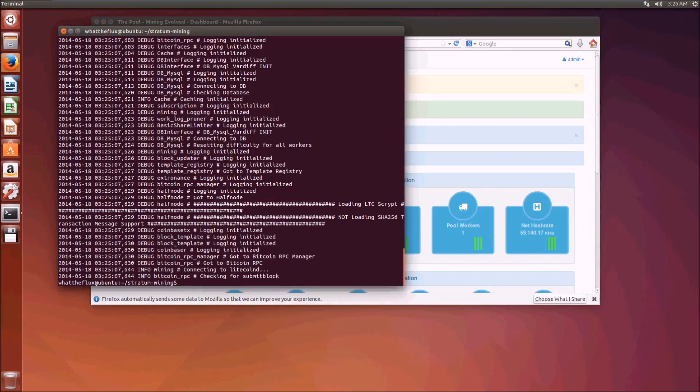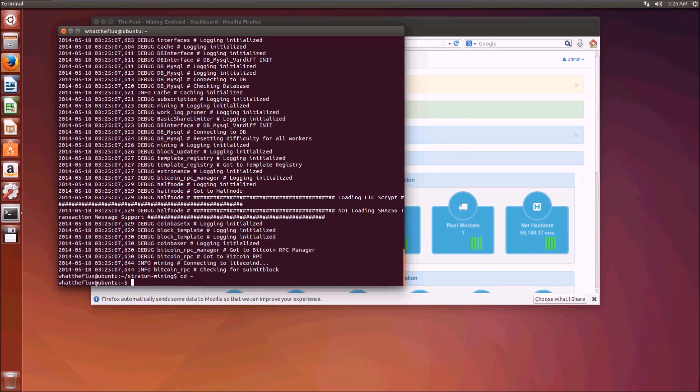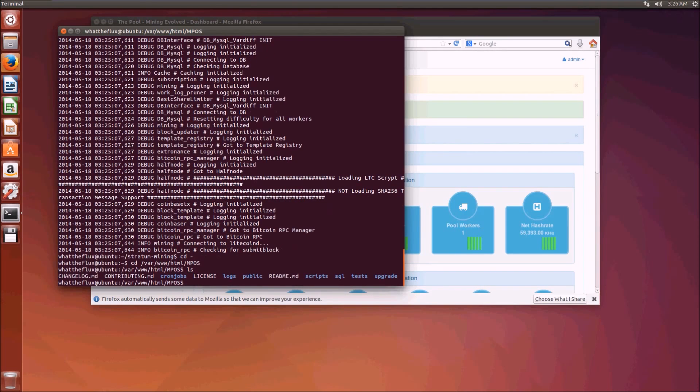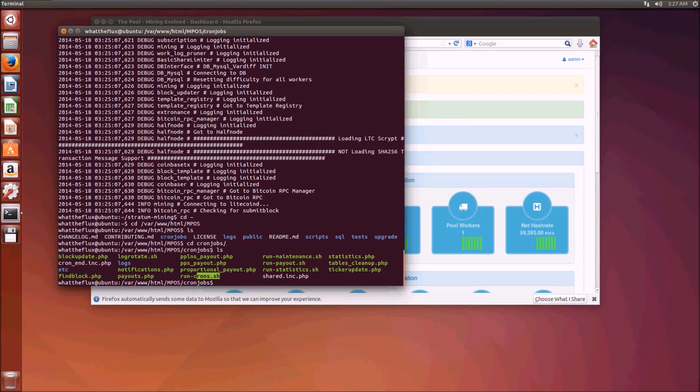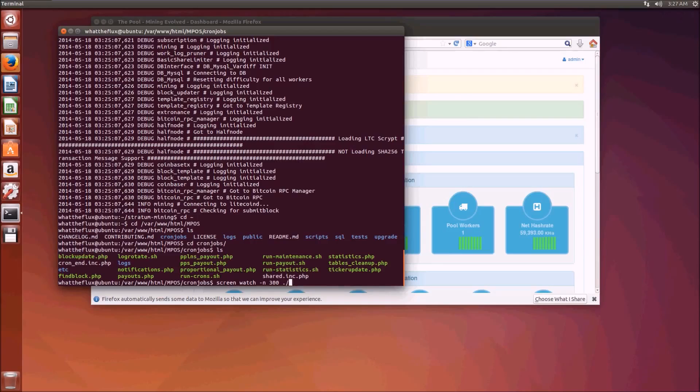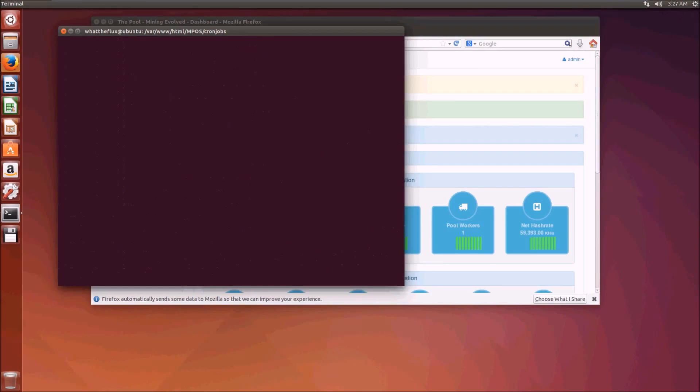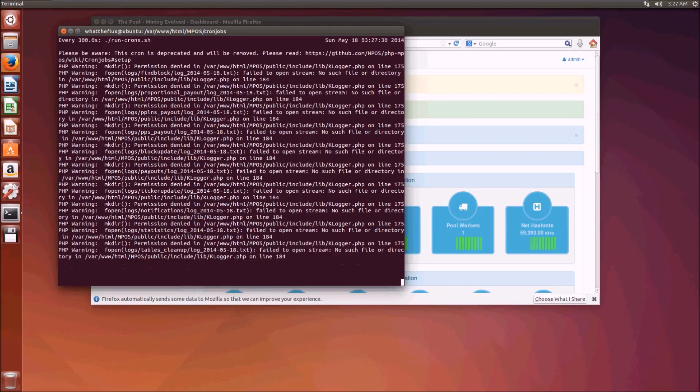There's only one last thing you need to do, and that's configure the cron jobs. The cron jobs run in the background and they organize payouts and clean up the databases and all that kind of stuff. Fortunately they're really easy to configure. We need to go back over to our web front end directory, cd /var/www/html/mpos, and there's a directory called cronjobs. There's a whole heap of different jobs here saved as shell scripts, but luckily they've been bundled into a single script that we can run. We're going to run that every five minutes on a continuous loop with screen watch -n 300 ./run-crons.sh. Now that's going to every five minutes run that script.